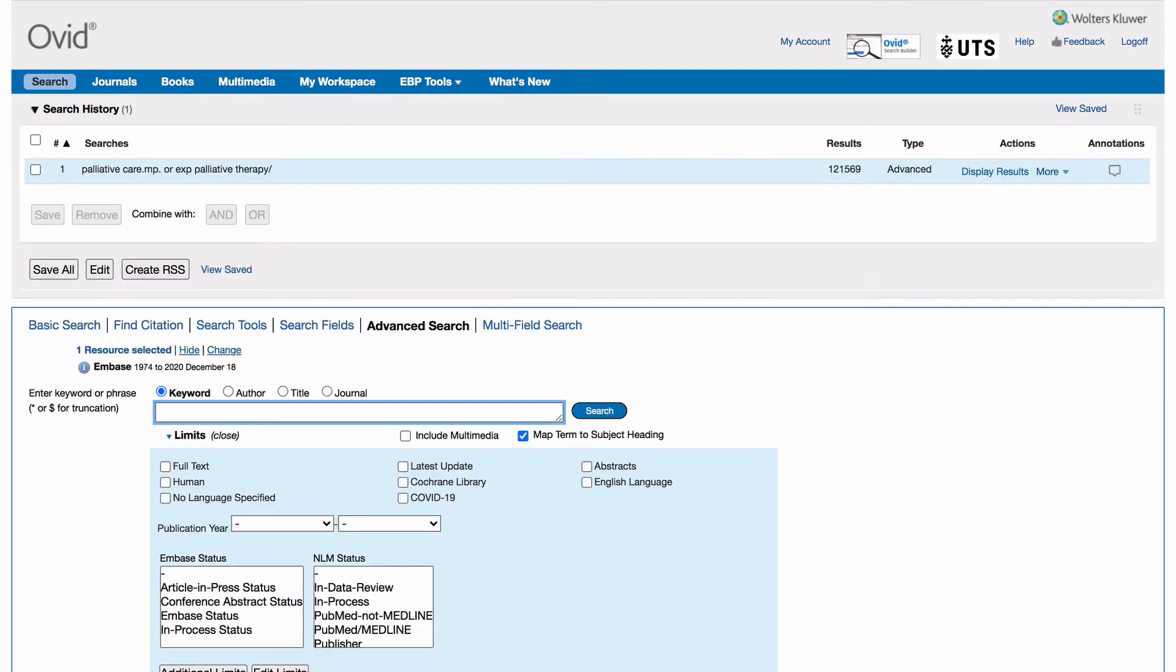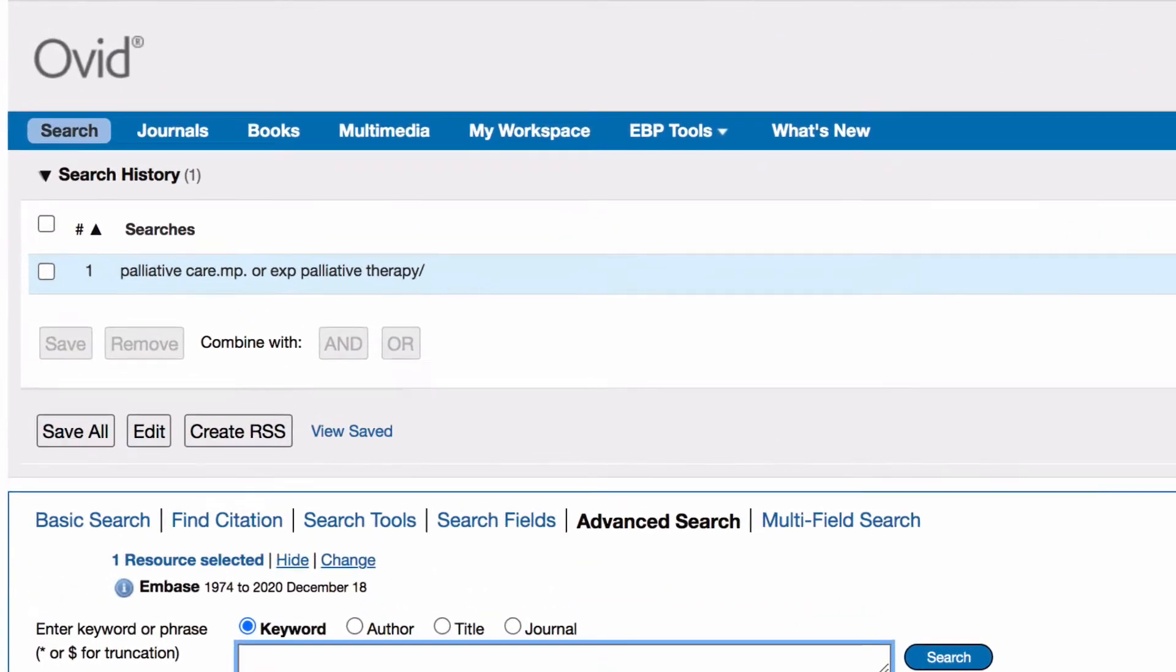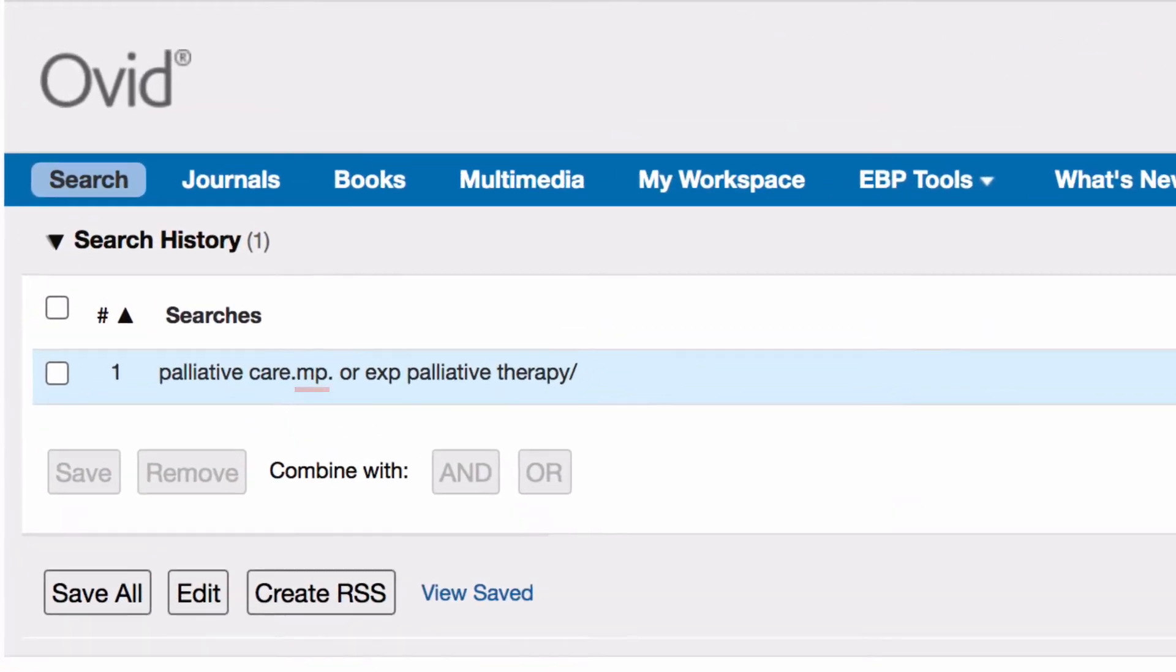These terms will appear in the search history. .mp after palliative care indicates that it is a keyword, exp before palliative therapy indicates the term has been exploded to include any narrower headings and the forward slash indicates that it's a subject heading.